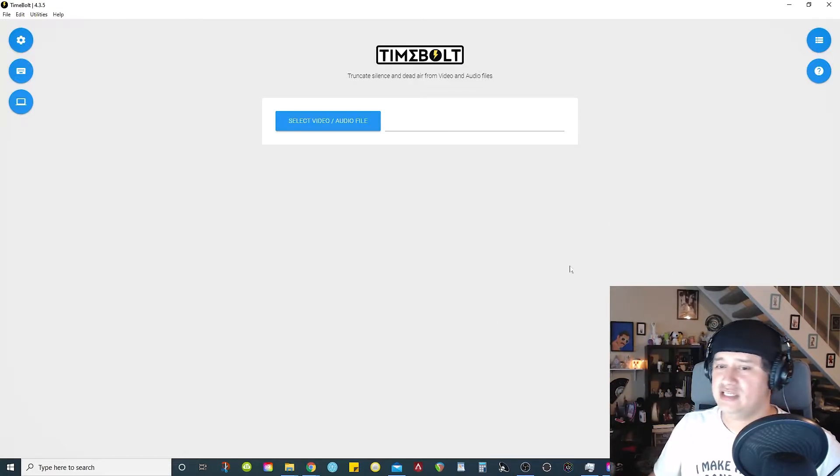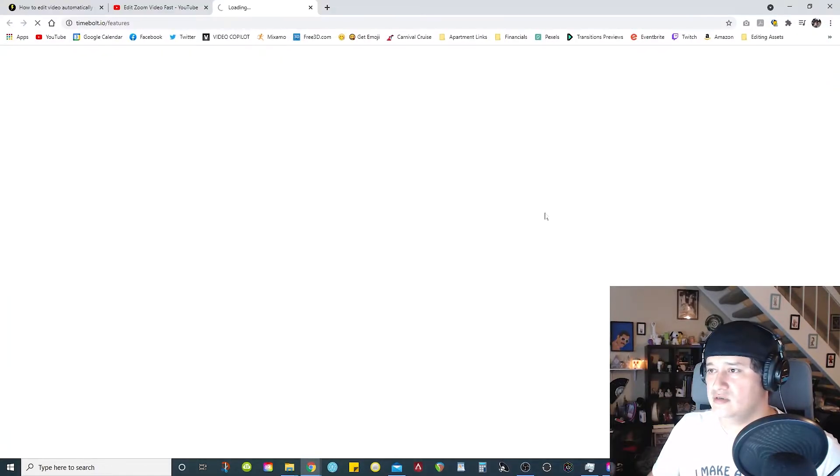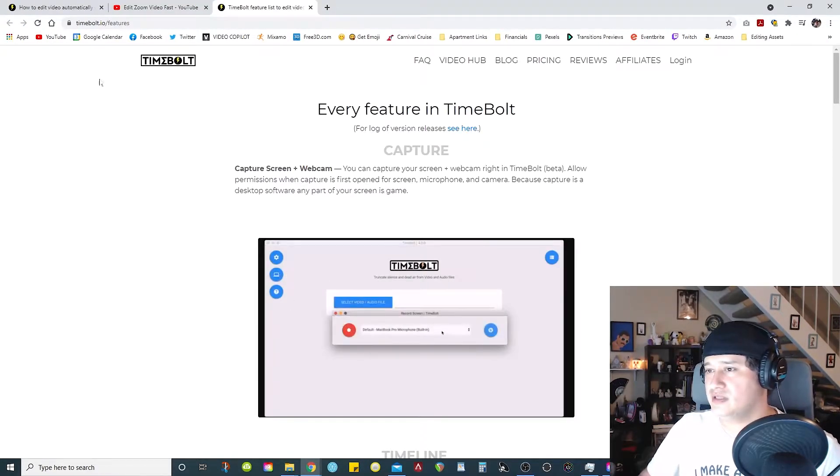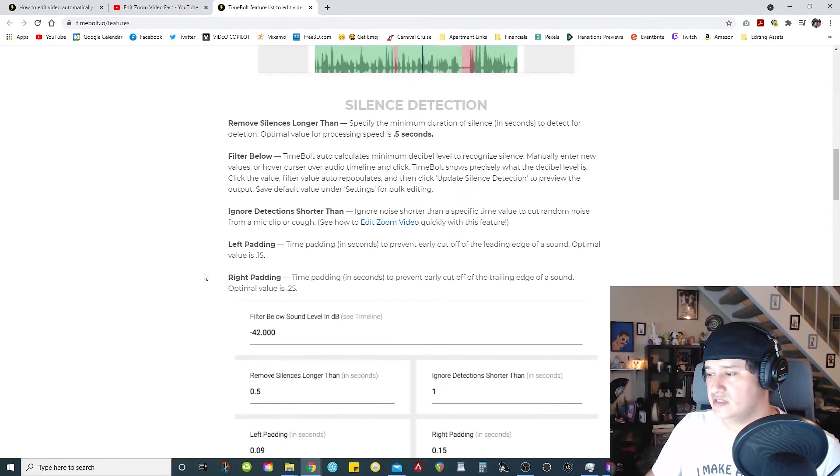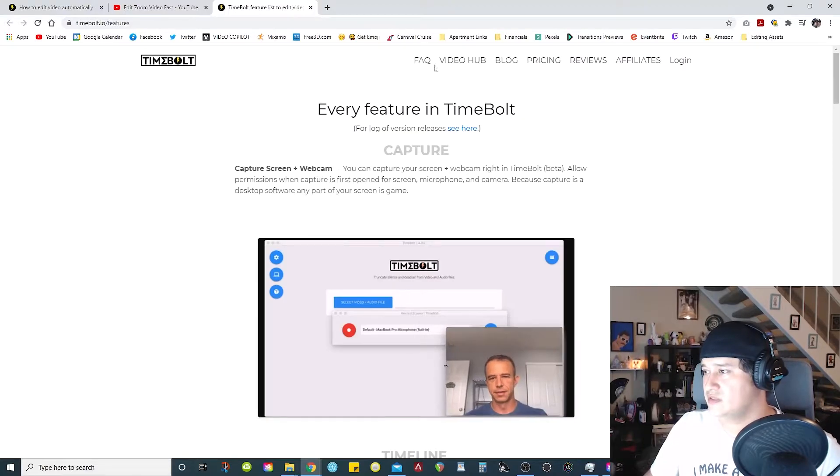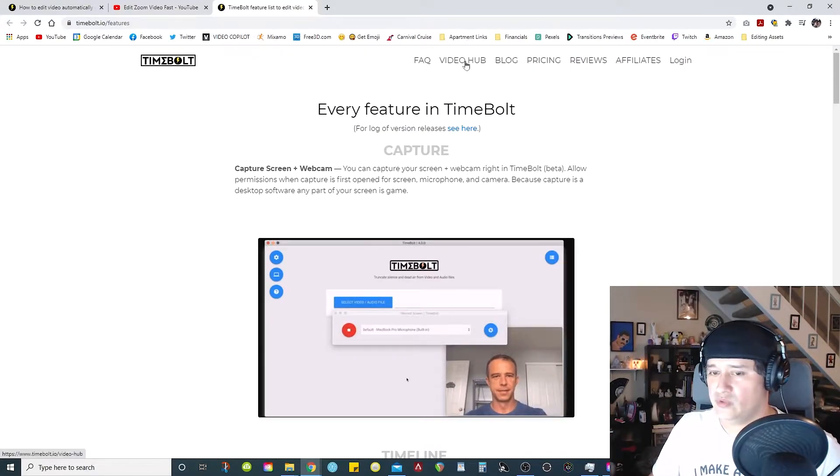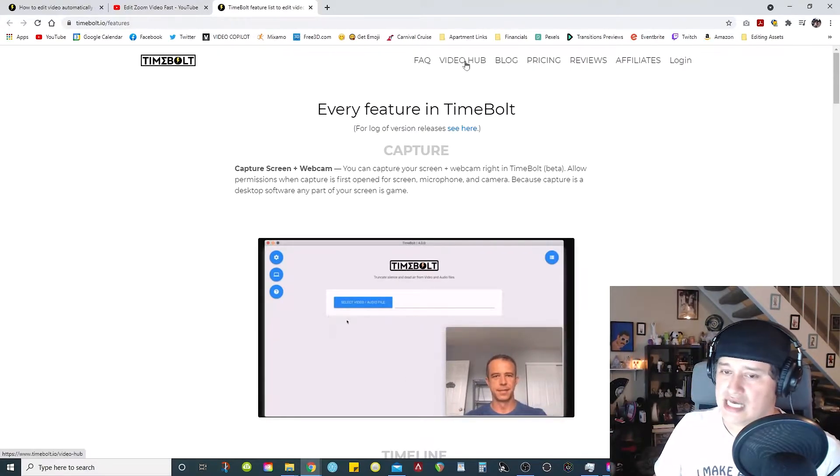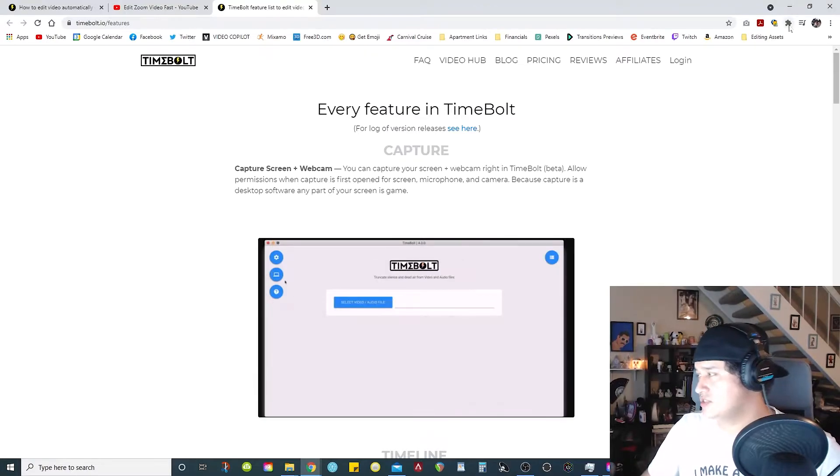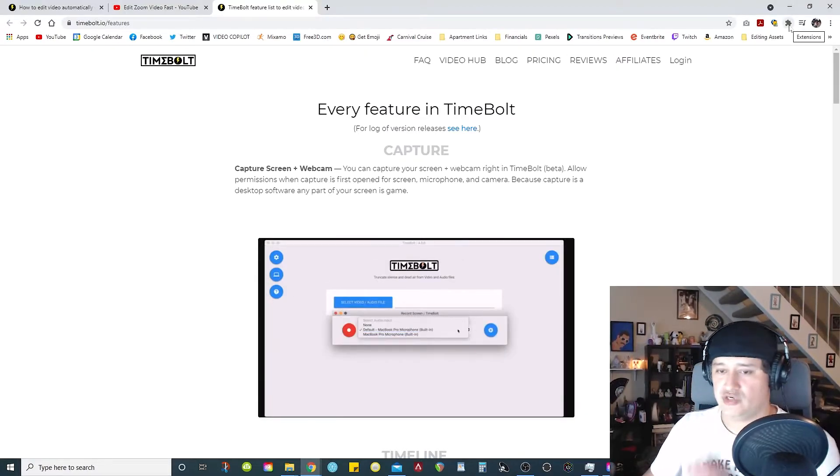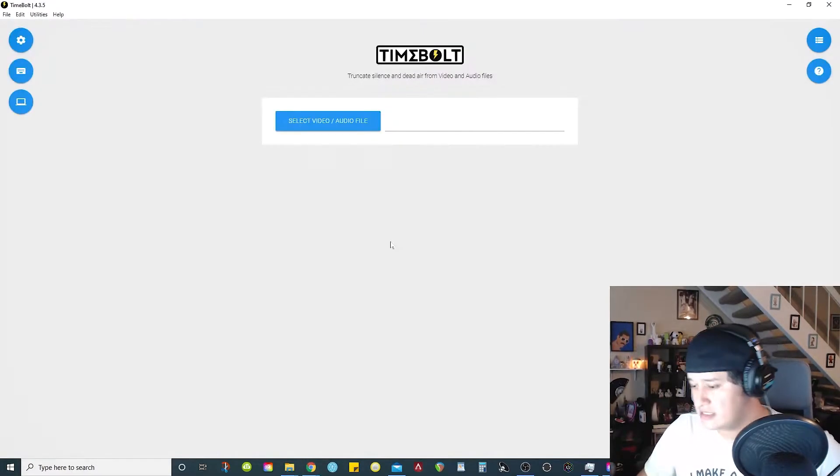And also, if you have any questions or whatever, there is a button right here that you can push that says need help. It'll open up a website that'll give you a quick overview on what the software can do, along with, like I said, you can check the video hub where he has tutorials on how to use the software. Yeah, this guy does a good job of making sure you're not lost when it comes to using the software.